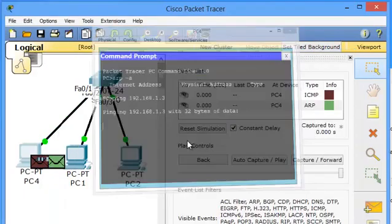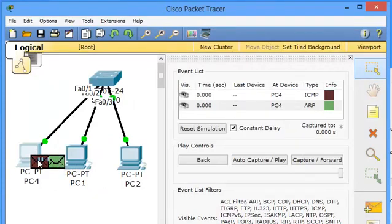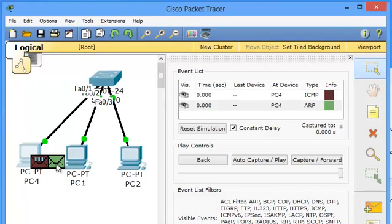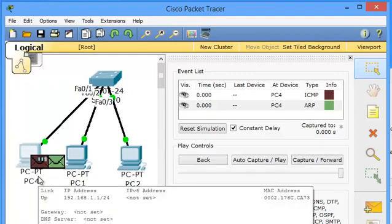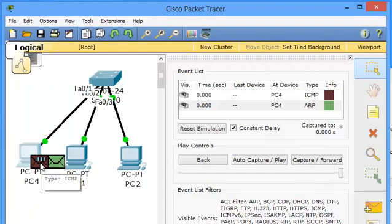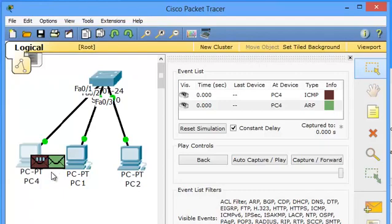As we hit enter, we can see there are two types of packets generated. The one is ICMP that is buffering and the second is ARP that is Address Resolution Protocol. Since this PC has not any MAC address of the 192.168.1.3, it generates an ARP packet so that he can resolve the MAC address of the target PC.